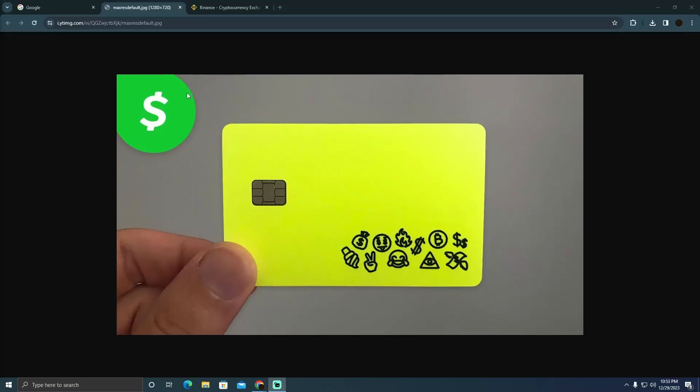Buying Bitcoin using the Cash App is pretty easy to do today. I'm going to teach you how you can buy Bitcoin using the Cash App.